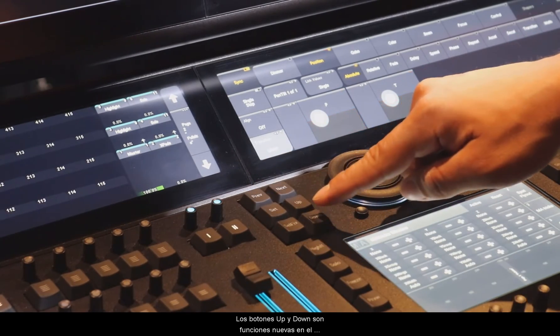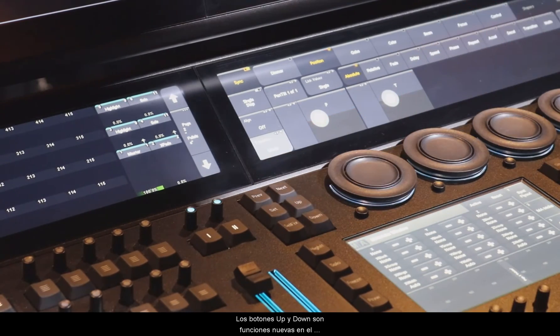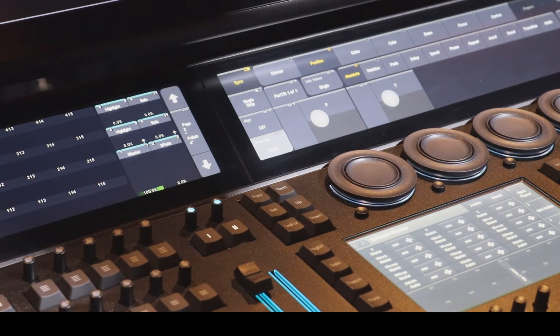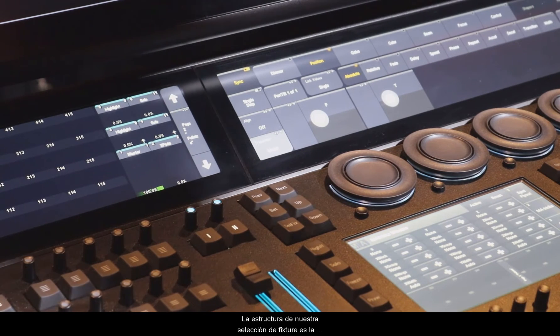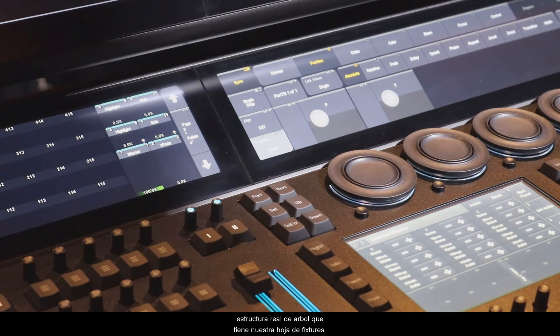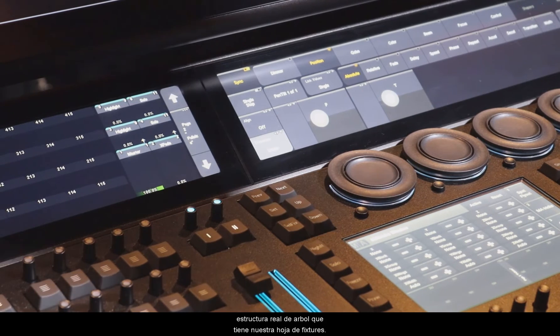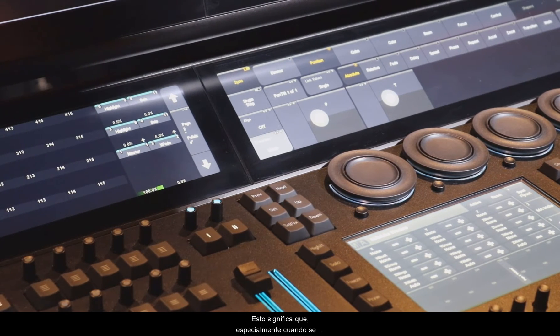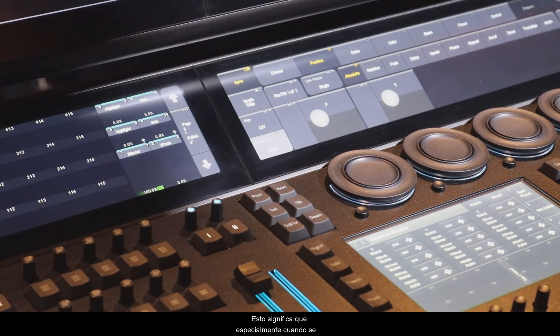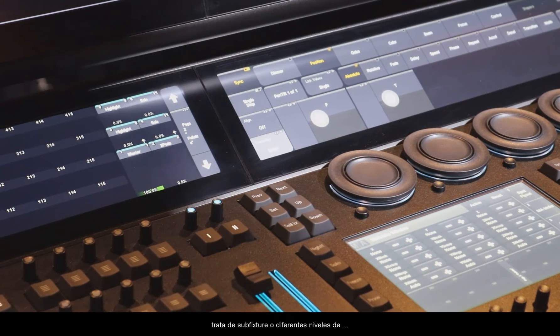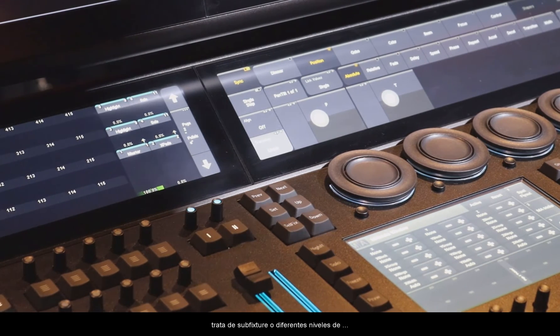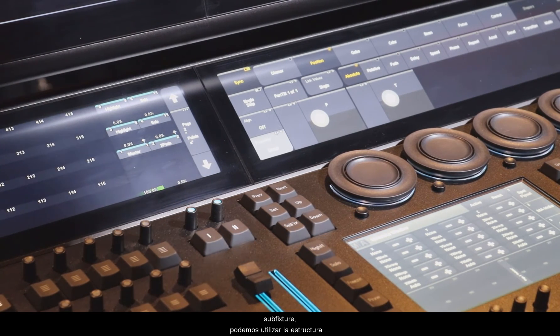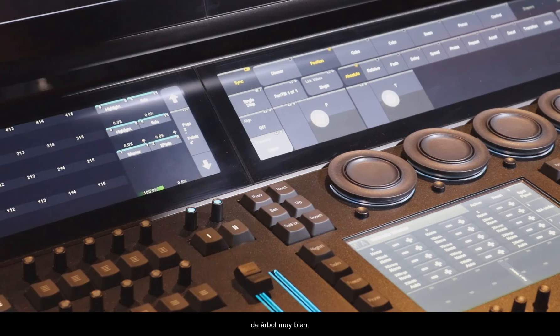The Up and Down buttons have a new function in GrandMA3 software. The structure of fixture selection is a real tree structure in our whole fixture sheet. So that means especially when we are dealing with sub-fixtures and different levels of sub-fixtures, we can use this tree structure very well.